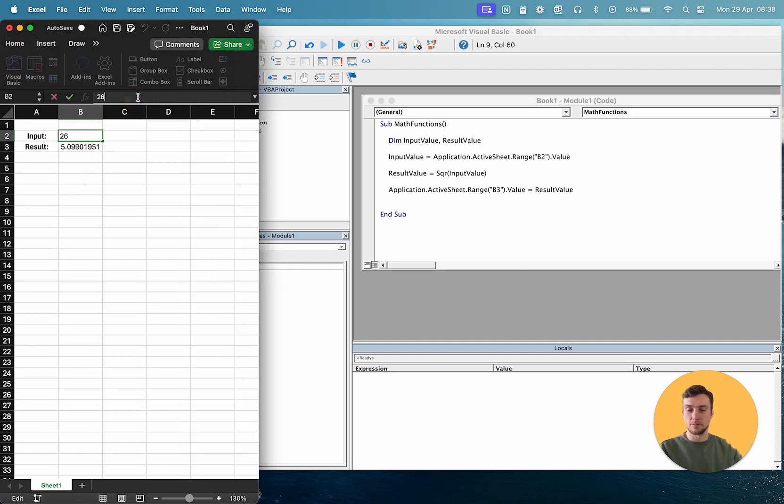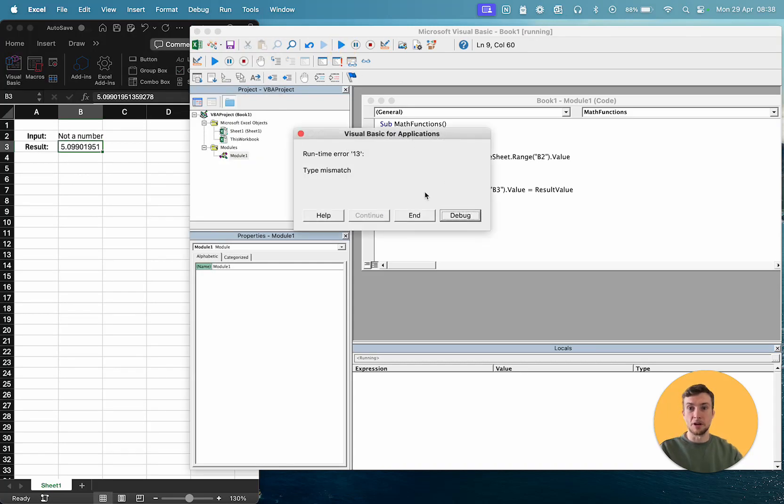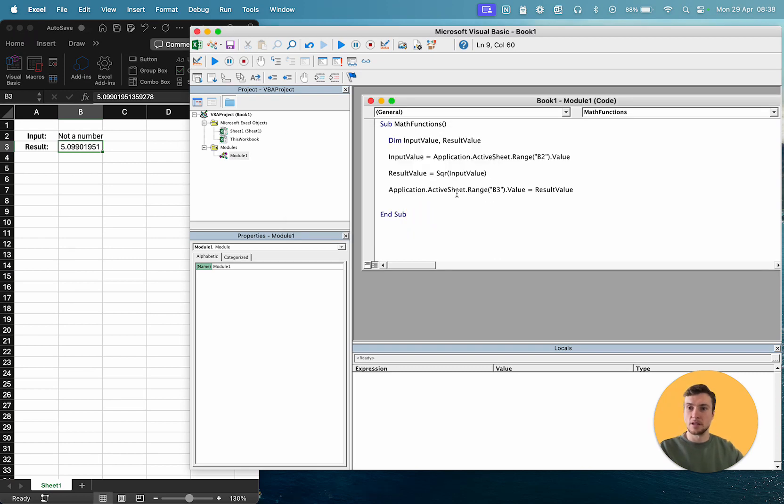If we try and give it some text, then we're going to get an error saying type mismatch. That's because we're trying to find the square root of the text, not a number, so that won't work. So that's square root.